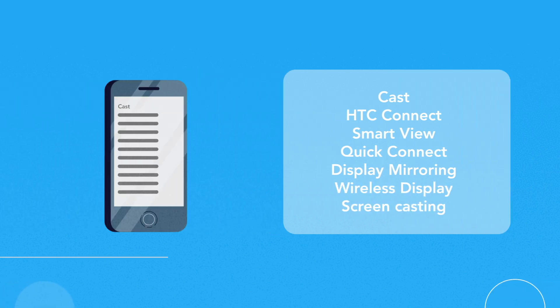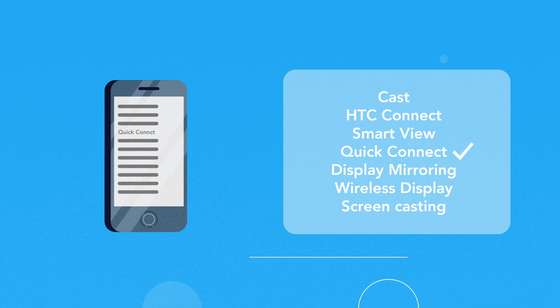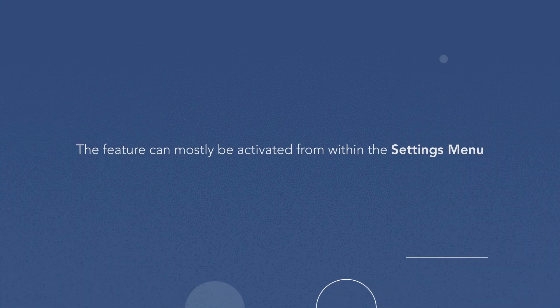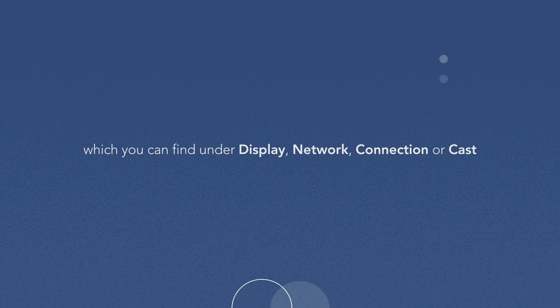Now that you have figured out the right term used for screen mirroring on your Android device, you will find it easy to activate it in no time. The feature can mostly be activated from within the settings menu, which you can find under Display, Network, Connection, or Cast.